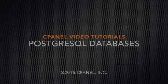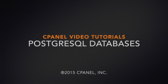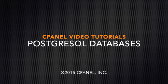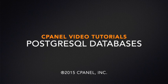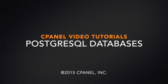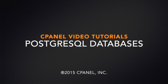Hi there. This is Lawrence Simon, a technical writer on the documentation team at cPanel. I'm here to show you how to use cPanel to manage PostgreSQL databases and database users.